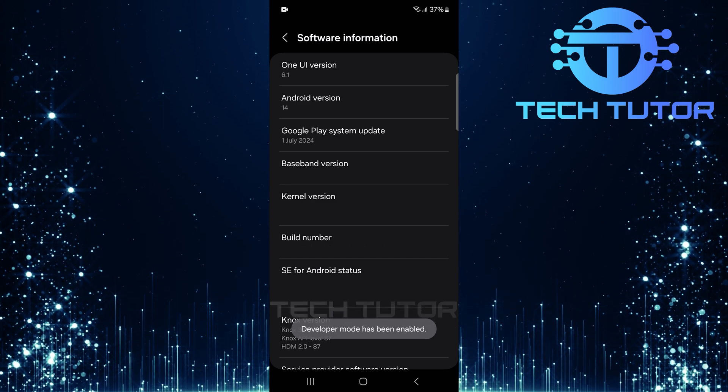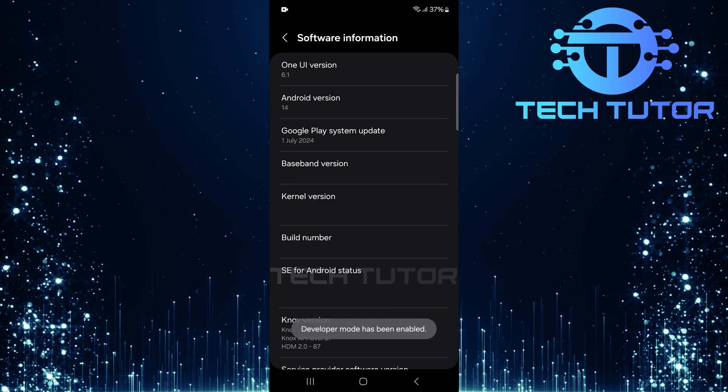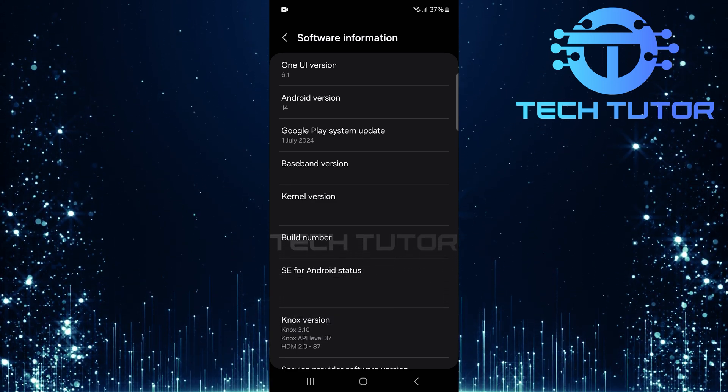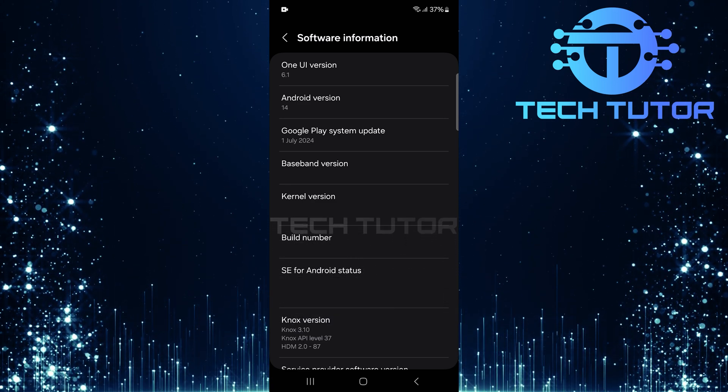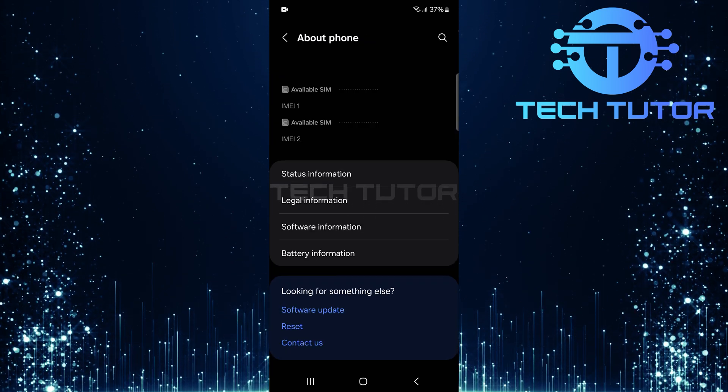You'll see a pop-up message confirming that developer mode has been enabled. With developer mode activated, go back to the main settings page.